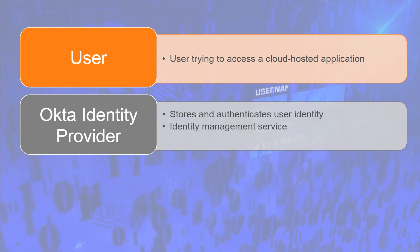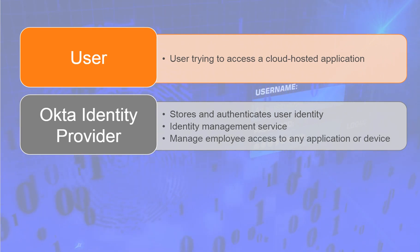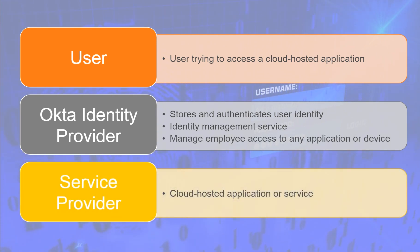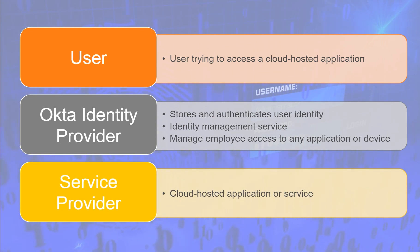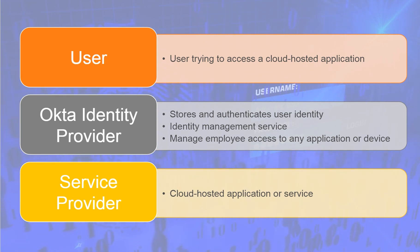With Okta, you can manage your employee access to any application or device. Service provider, such as the cloud-hosted application or service such as Gmail, MS Office 365, Google Drive, AWS, Slack, Skype, etc.